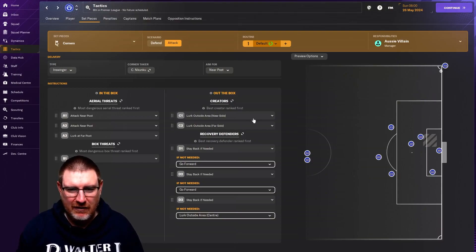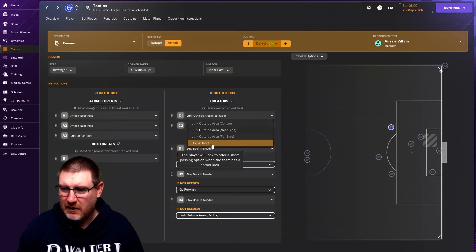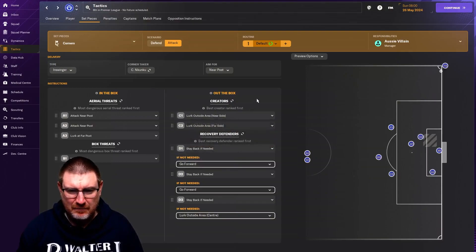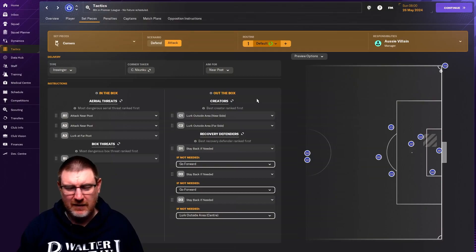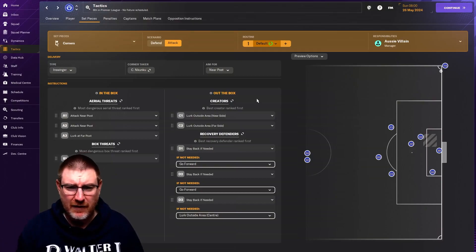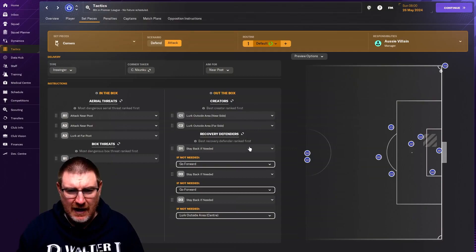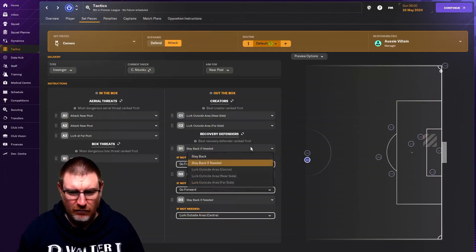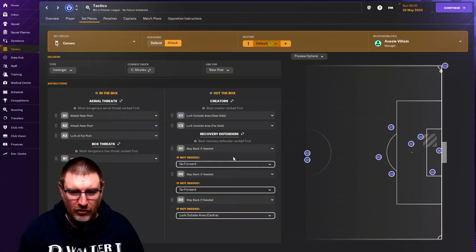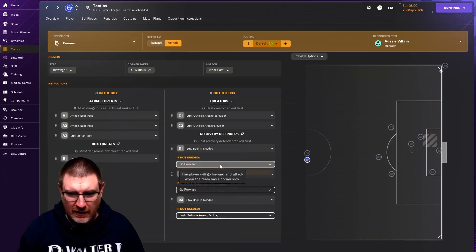You've got your outside the box. So these are just lurking outside the box. You can get someone to come short as well. I've never really done that. It depends if that's what you like to do, then fair enough. That's how you would do that. And then this is your recovery defender. So you can either stay back if needed, or just stay back all the time.